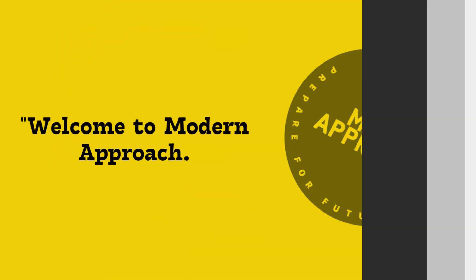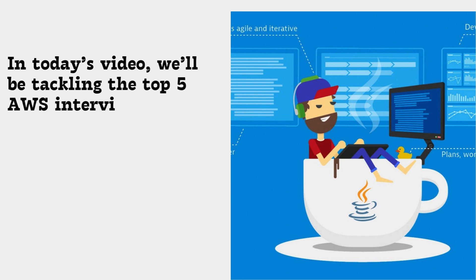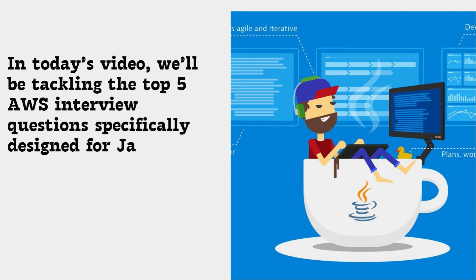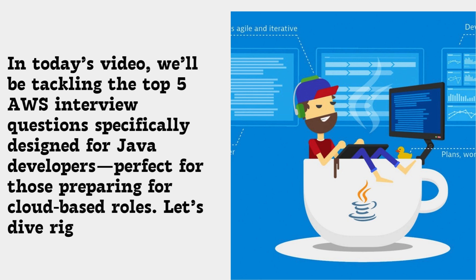Welcome to Modern Approach. In today's video, we'll be tackling the top five AWS interview questions specifically designed for Java developers, perfect for those preparing for cloud-based roles. Let's dive right in.